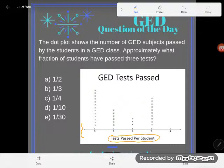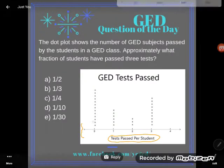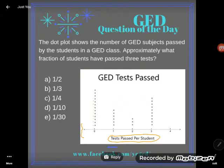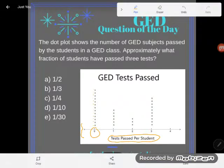So for zero tests, counting each x: 1, 2, 3, 4, 5, 6, 7, 8, 9, 10, 11, 12, 13 students, according to this graph, have passed zero tests. I hope that makes sense.